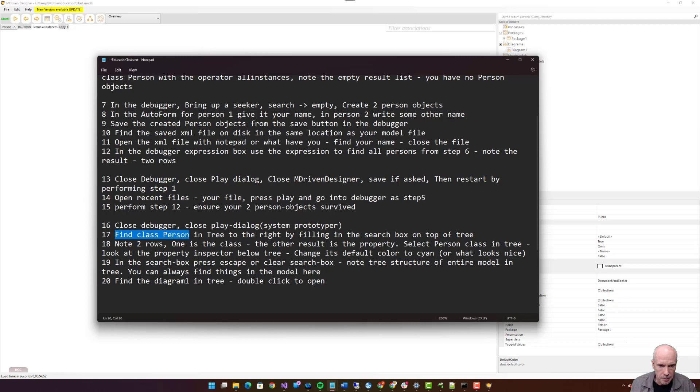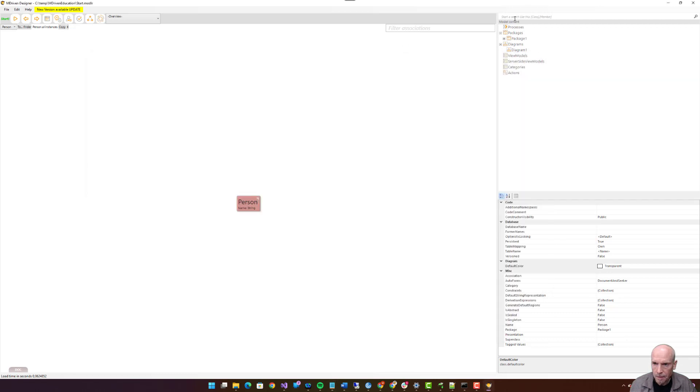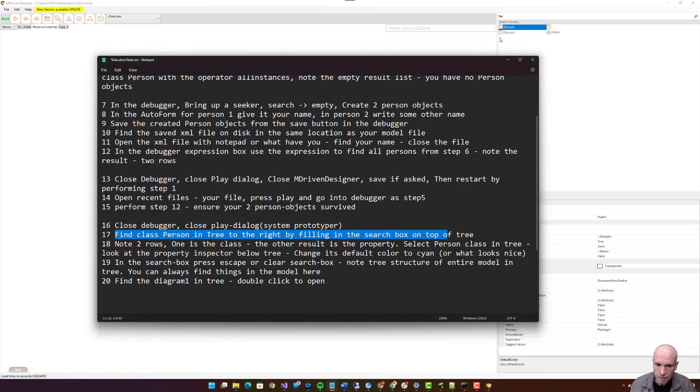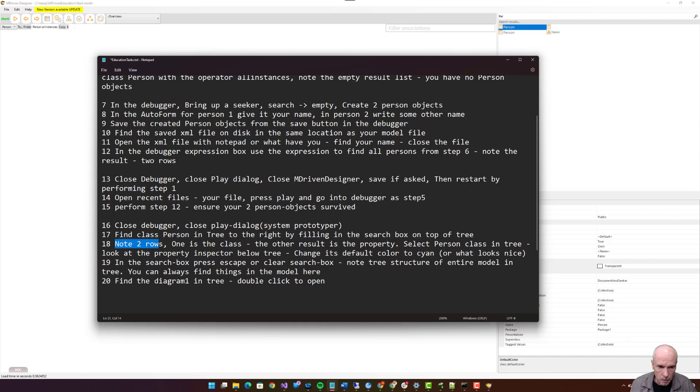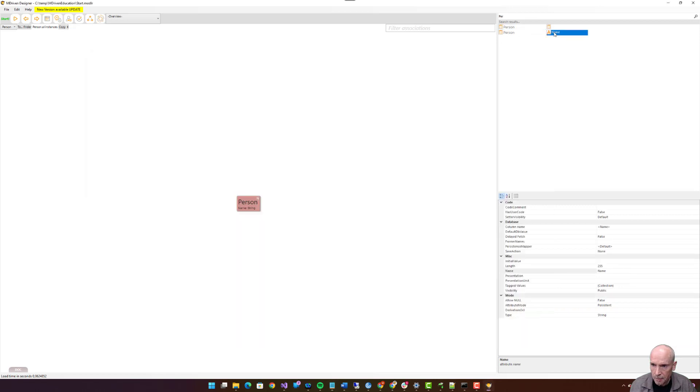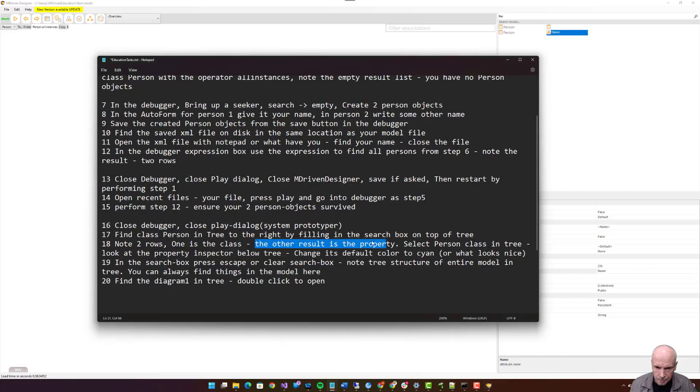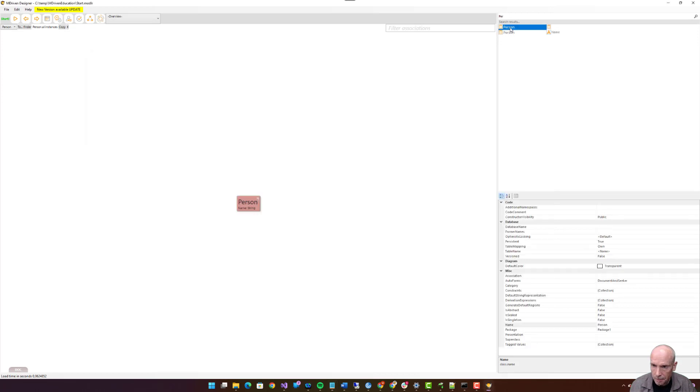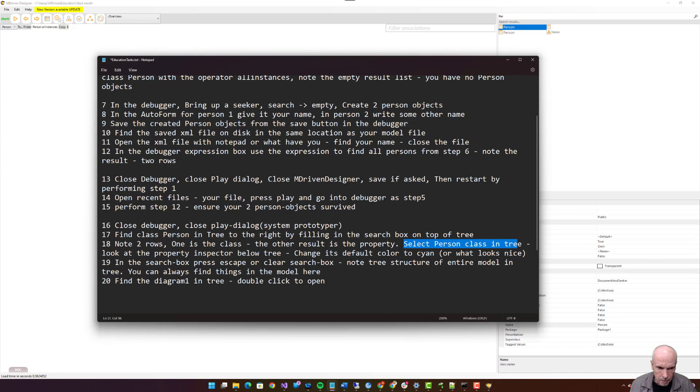Step sixteen: close the debugger, close play dialogue, system prototyper. Find class Person in tree to the right by filling in the search box on top of tree. Person. Note two rows: one is the class, the other result is the property Person.name. So this is the property.